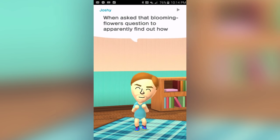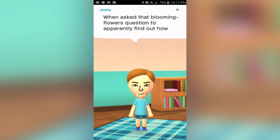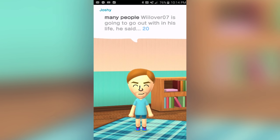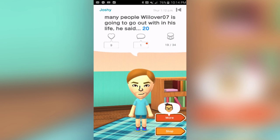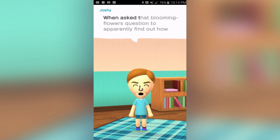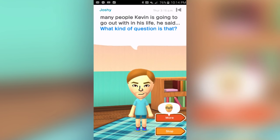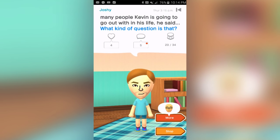I hate this question — the game says 'Imagine a field of flowers, how many flowers do you see?' and then you answer and apparently that's how many kids you're going to have. That one was 20 — that's a lot of kids. I don't think anybody really has 20 kids anymore. That's the most annoying question in Miitomo — I hate it.